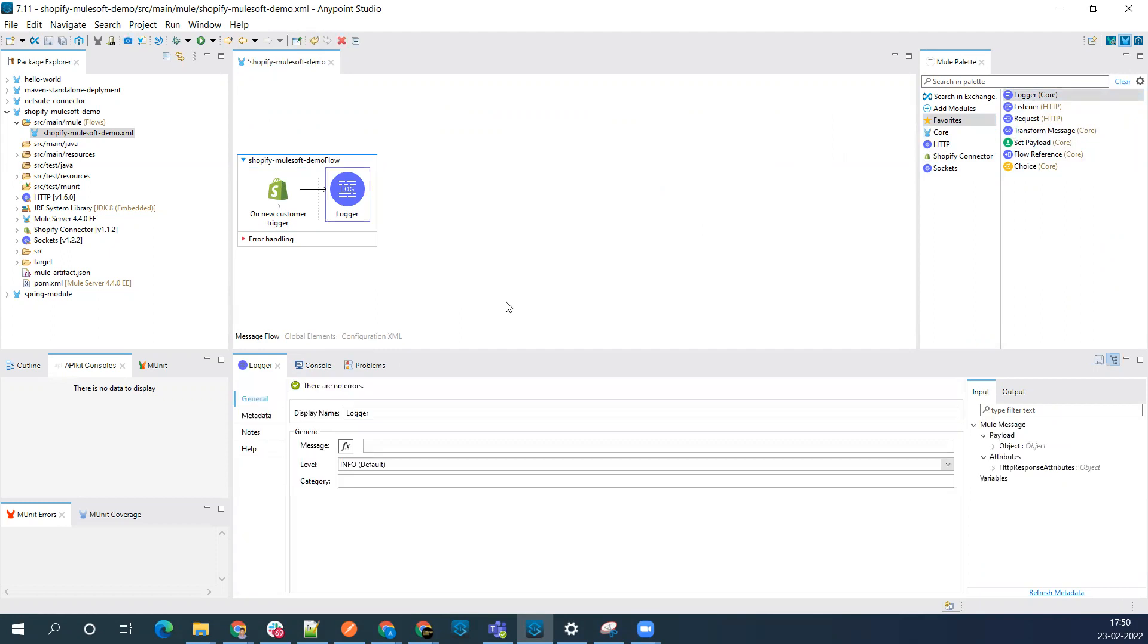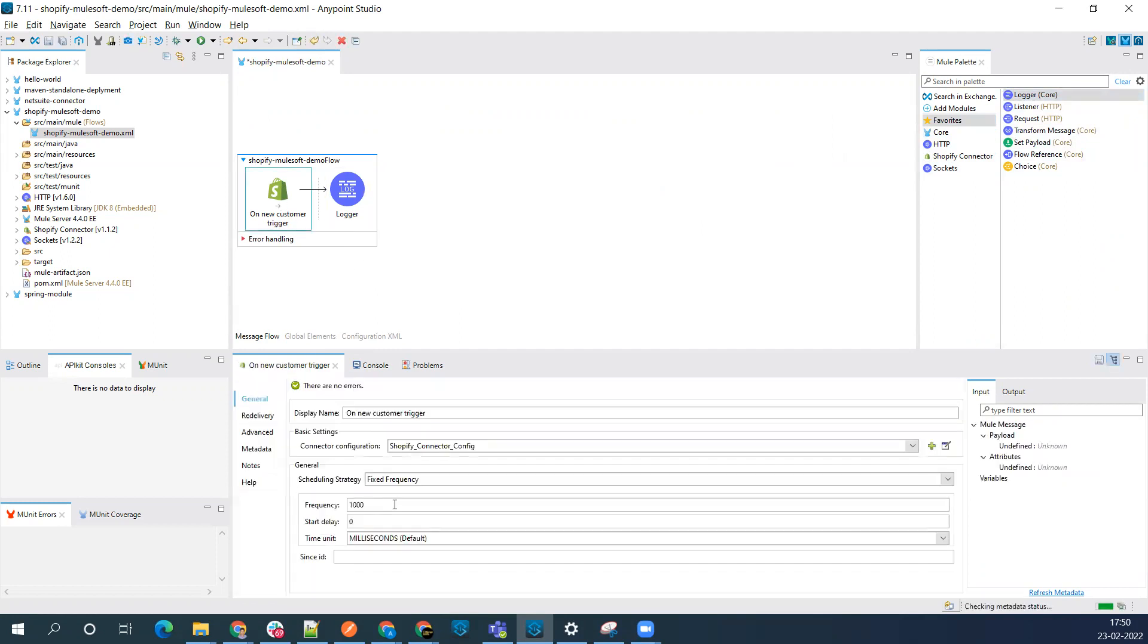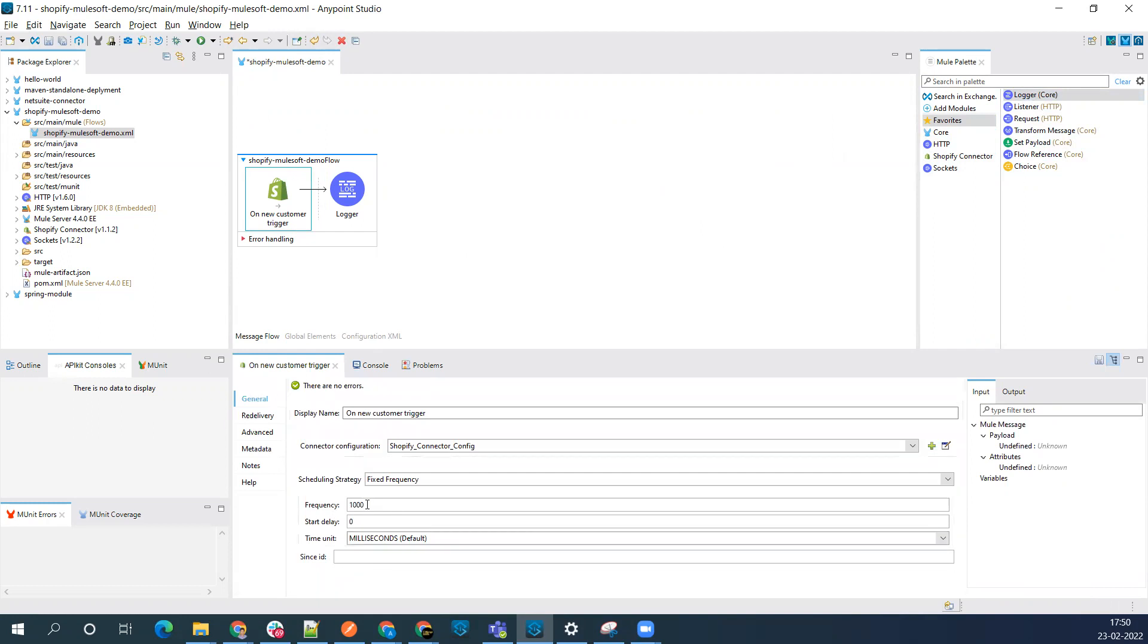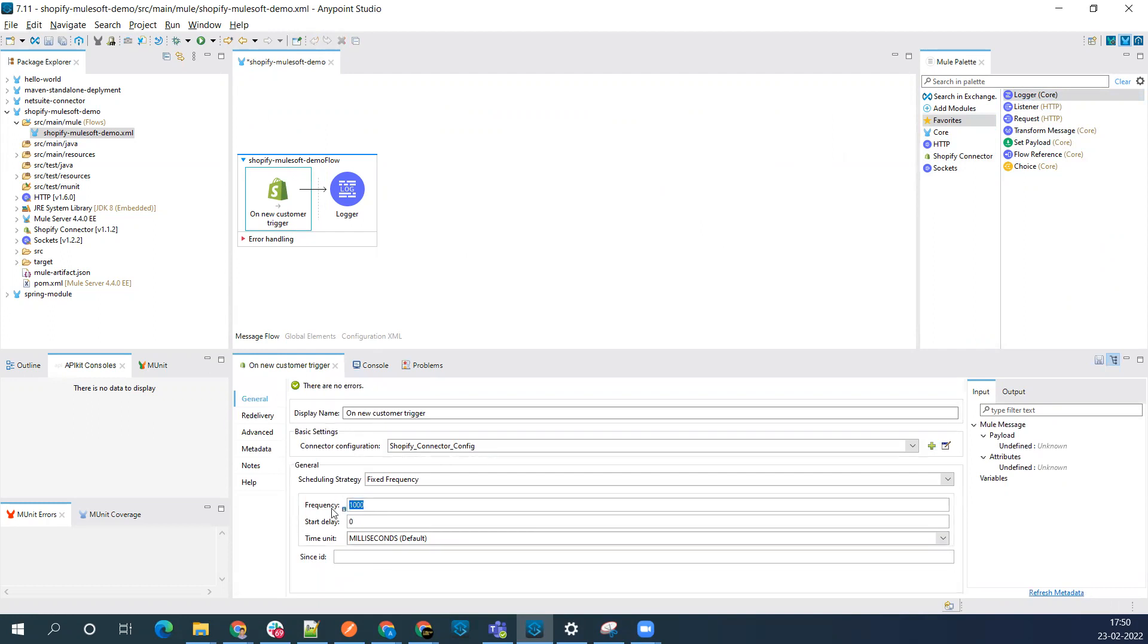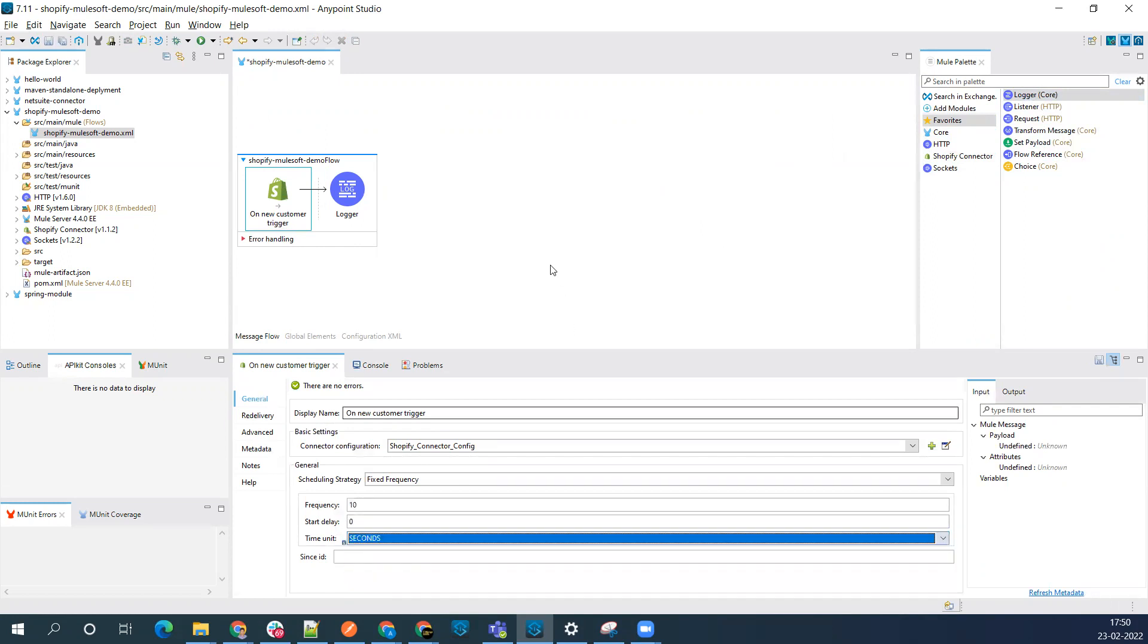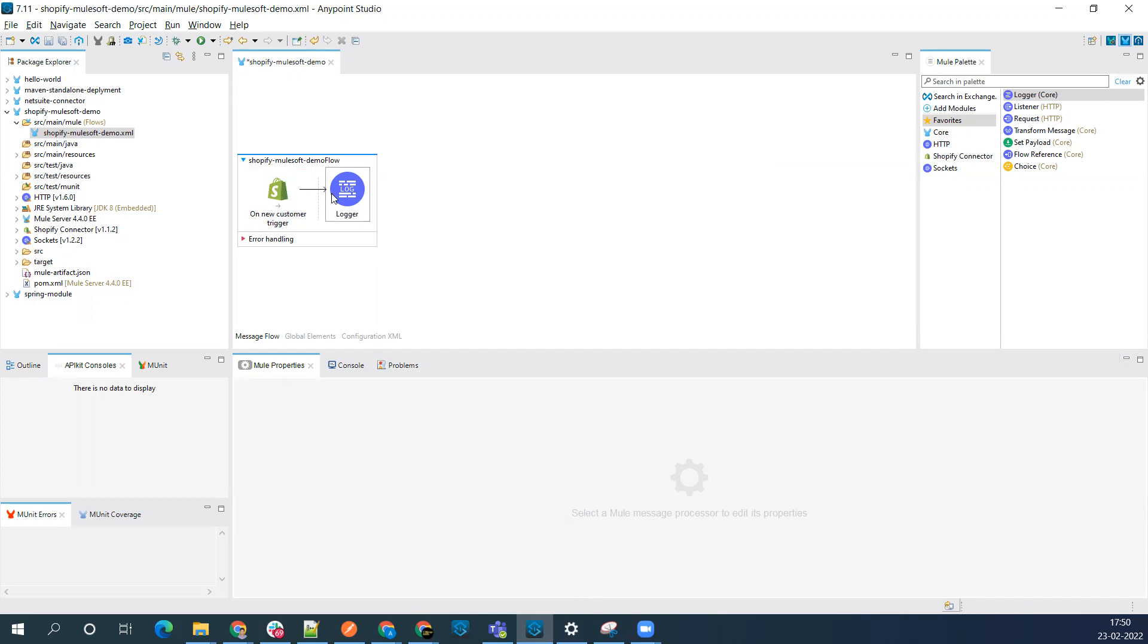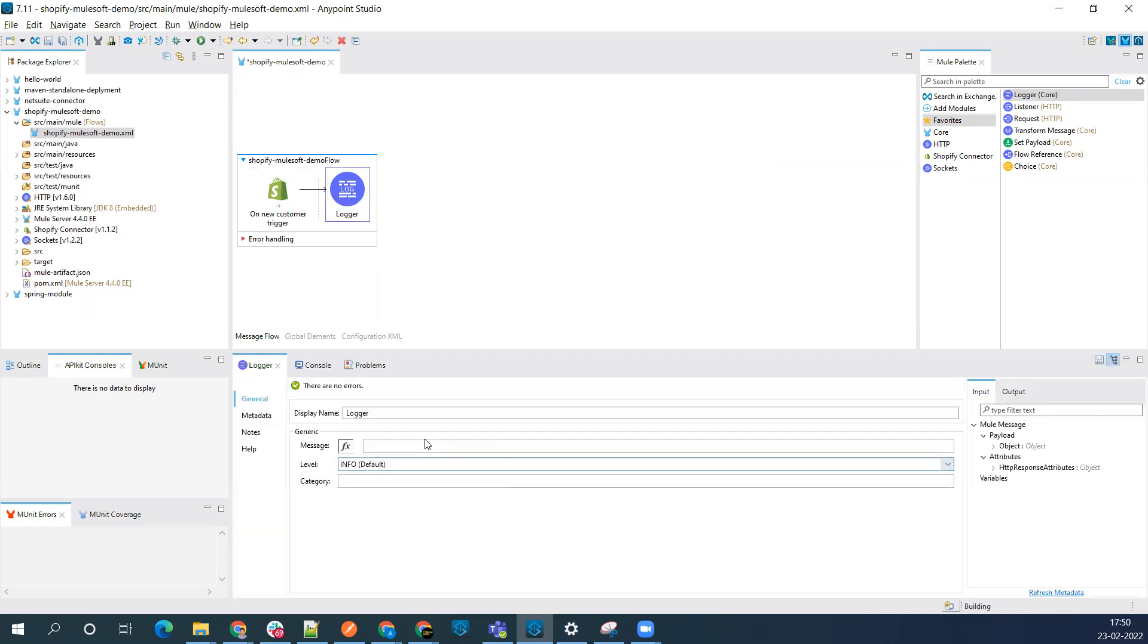Before that, let's configure this on new customer frequency. We'll say every 10 seconds it will hit your Shopify app and check whether any new customer got created. If a customer is created, that information will be populated here. I'll say customer details received.